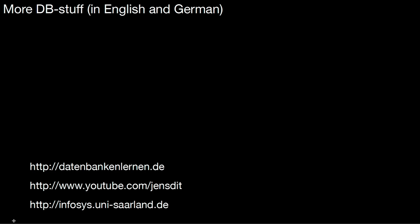If you liked this video, don't forget to hit the like button. If you want to see more database videos, be it in English or in German, take a look at my website datenbankenlernen.de. It has a couple of English and German videos. You can also subscribe to my YouTube channel JensDid or look at our website infosys.uni-silent.de. See you there.